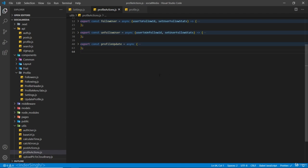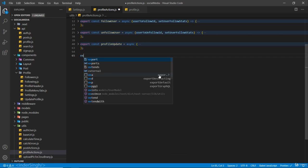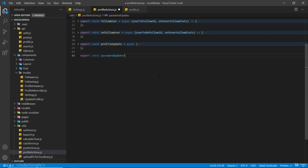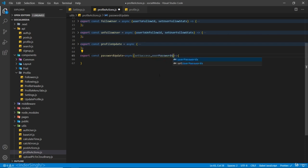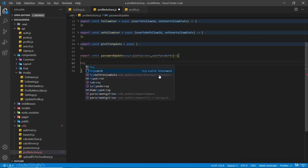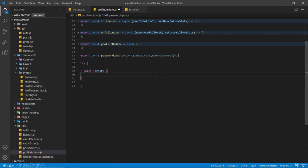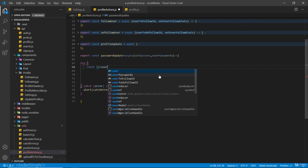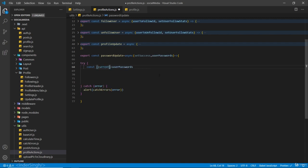Let's add the functionality to update the password inside our profile actions. I'm going to create a new function called `passwordUpdate`. Inside the parameters we are going to receive the `setSuccess` function to change the state of success, and also we're going to receive the user passwords. Inside the try-catch block, in the catch block if there is any error, I'm just going to call the alert and pass in the error.